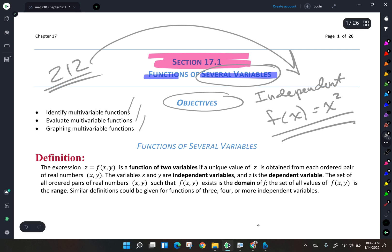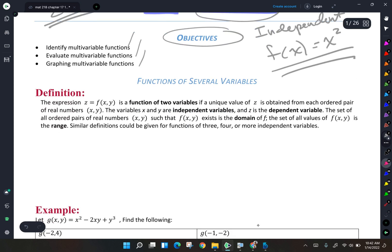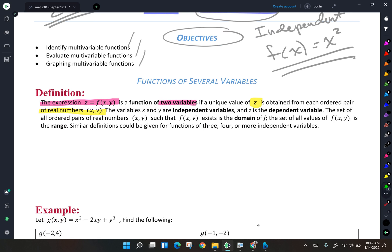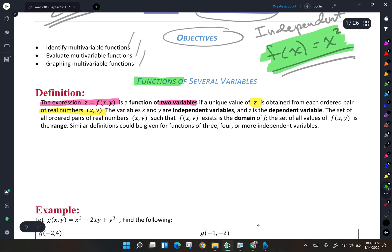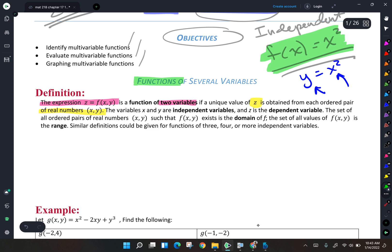In this section, we're going to be taking a look at functions of several variables. The definition we're working with is: z equals f of x, y is a function of two variables, where we get a unique value of z obtained from each ordered pair of real numbers x, y. So we're talking about a function where the dependent and independent variables are defined more broadly. Back then we had y equals x squared — one dependent, one independent. Now we're talking about multiple independent variables.